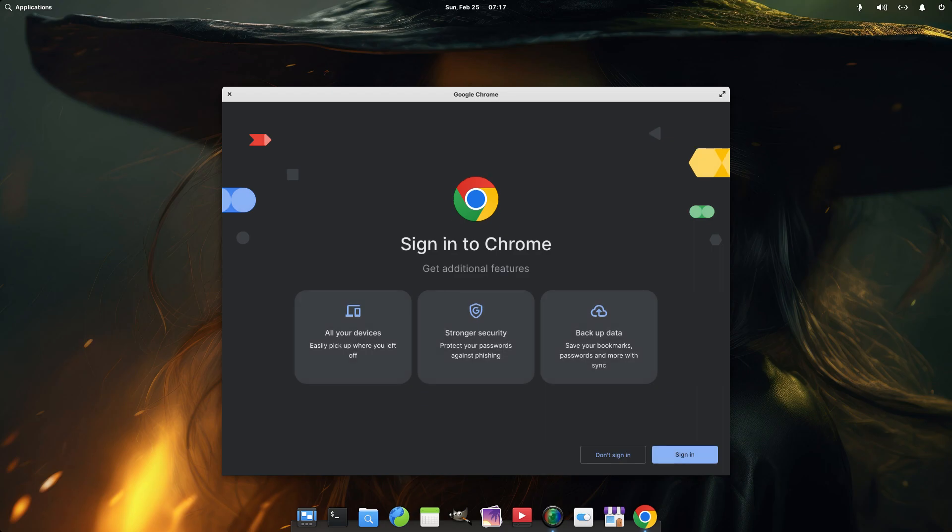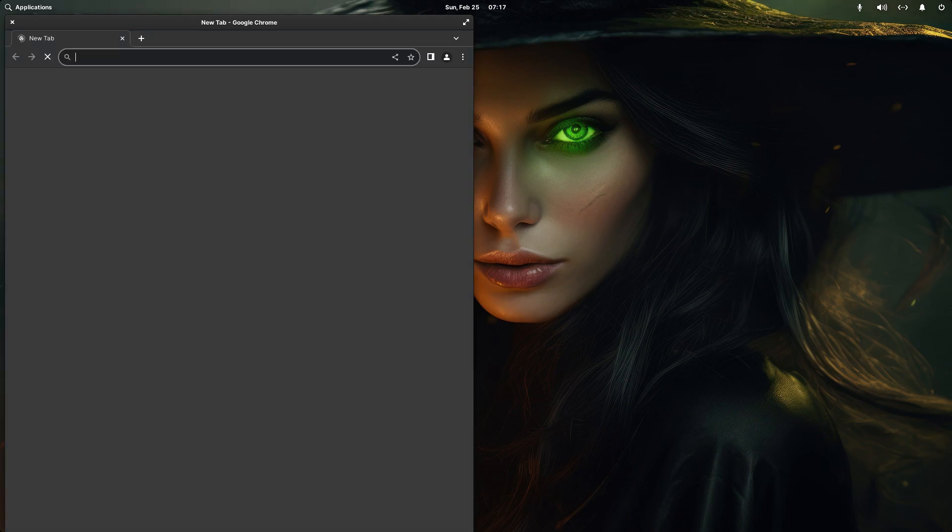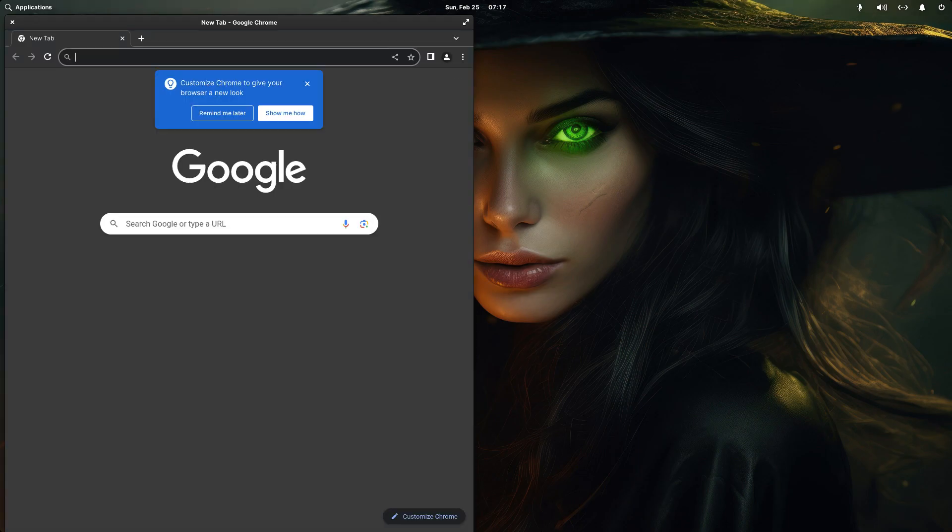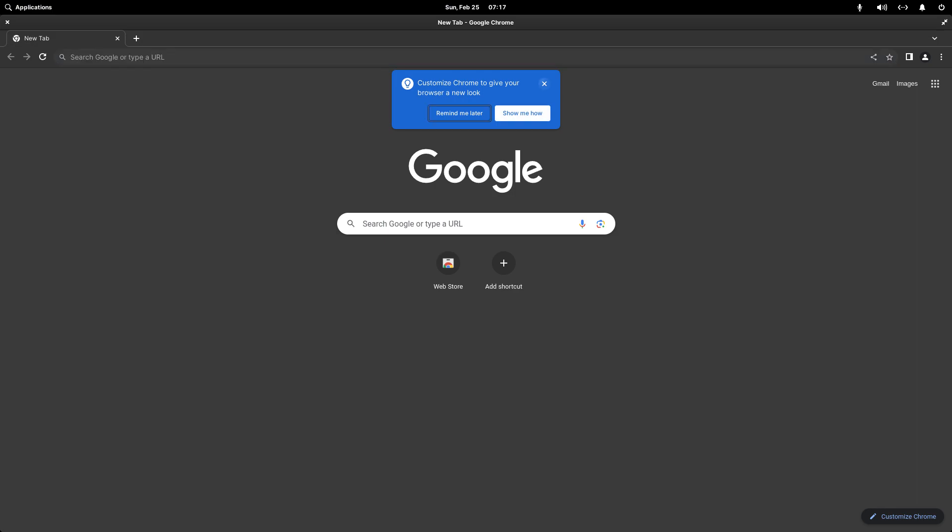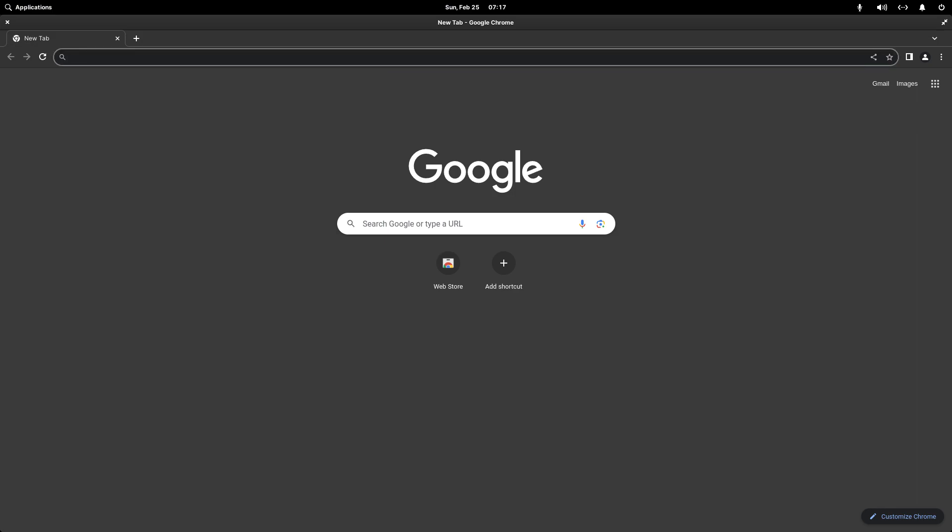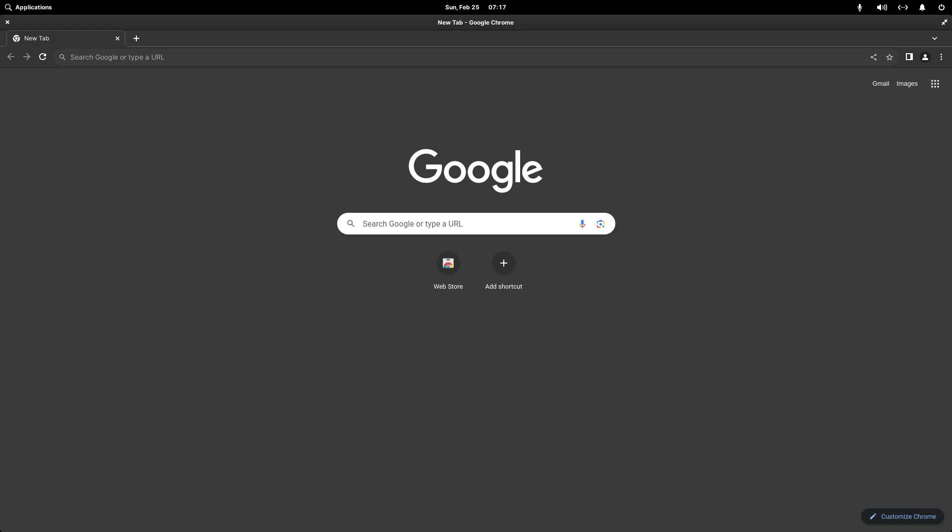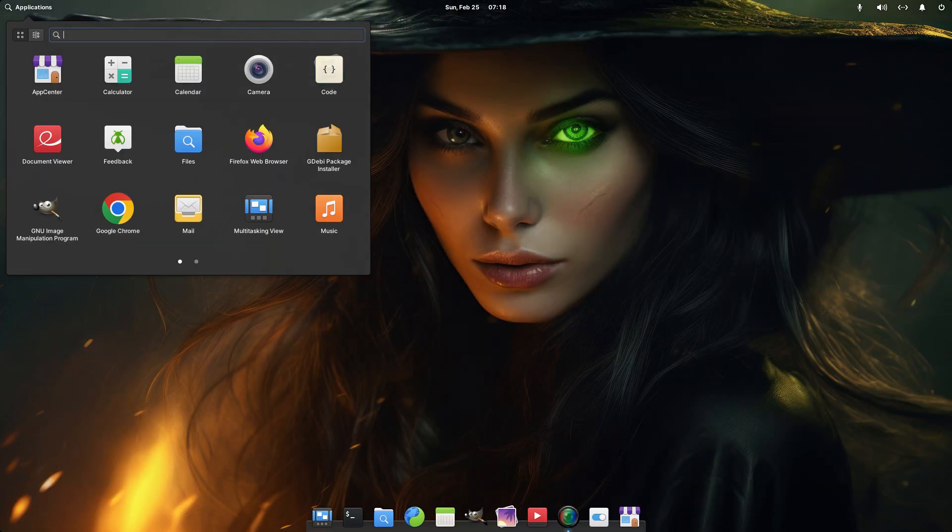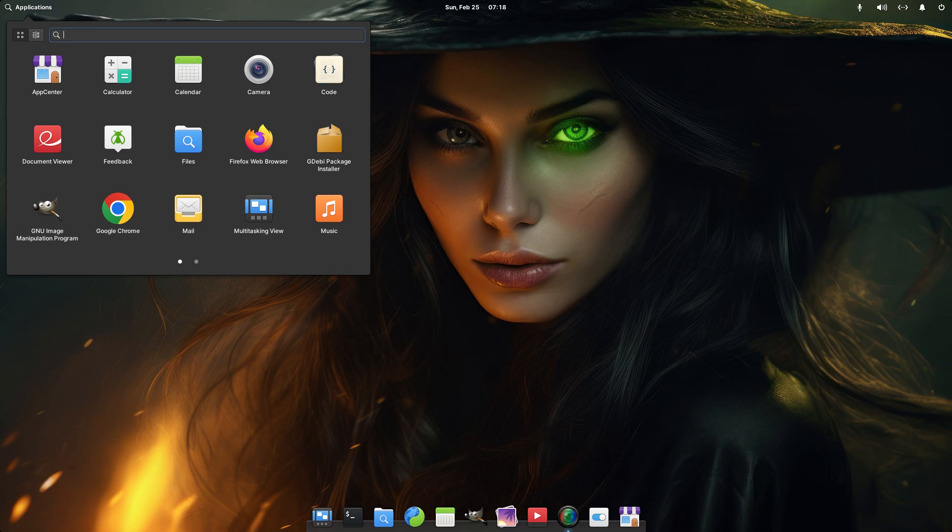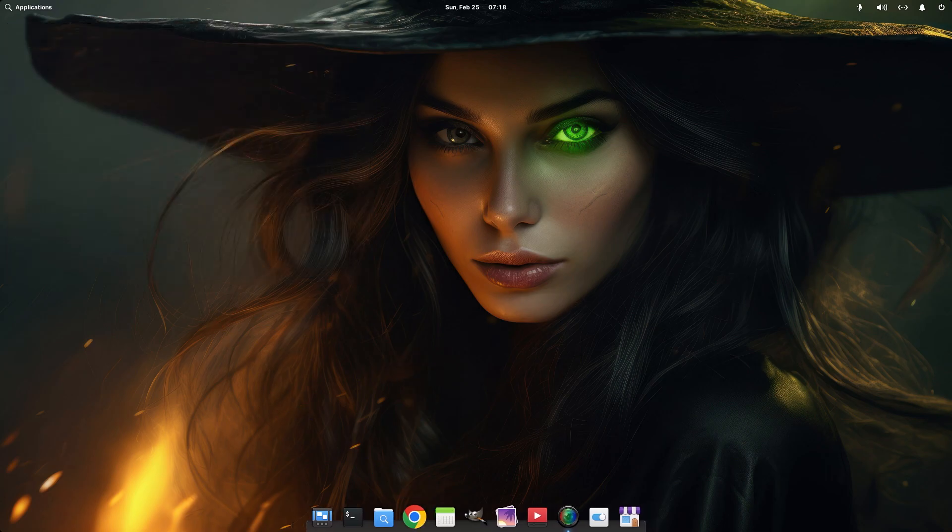Google Chrome is at least installed and up and running. We don't want to sign into Chrome. Okay. So we've managed to get Google Chrome installed. Your average, everyday, run-of-the-mill user wouldn't even have got this far. And now we can finally get rid of that piece of junk.